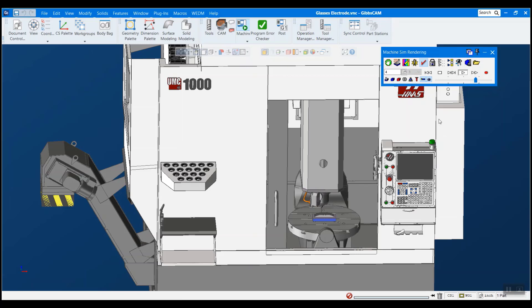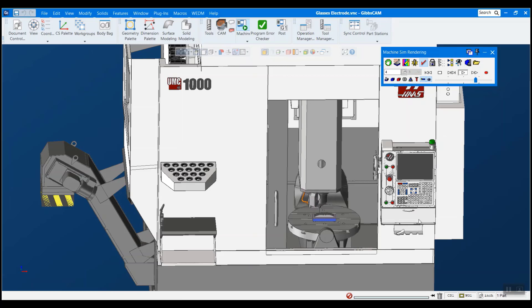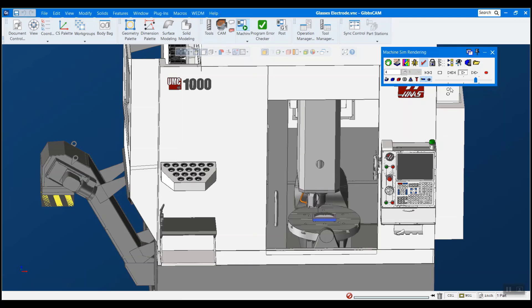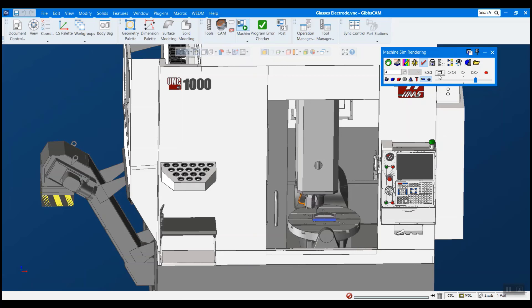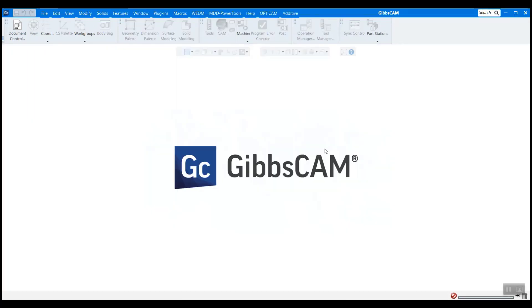So this is an older version of GibbsCAM here that I have my machine in and I want to get it running in my new version here. So I'm going to stop this and we're going to switch over to my new version here.